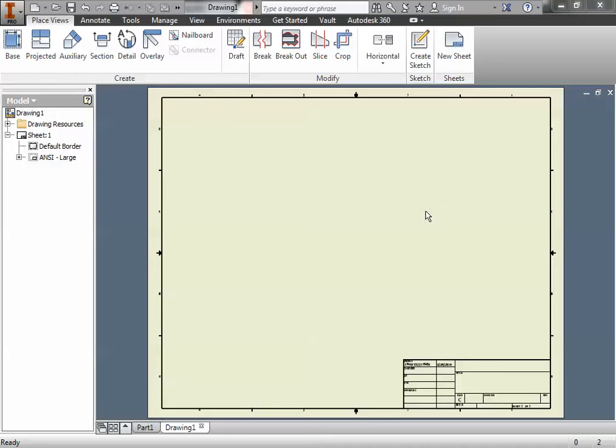We're going to make the drawing for the 7.2 drill block and start by creating a standard IDW file.